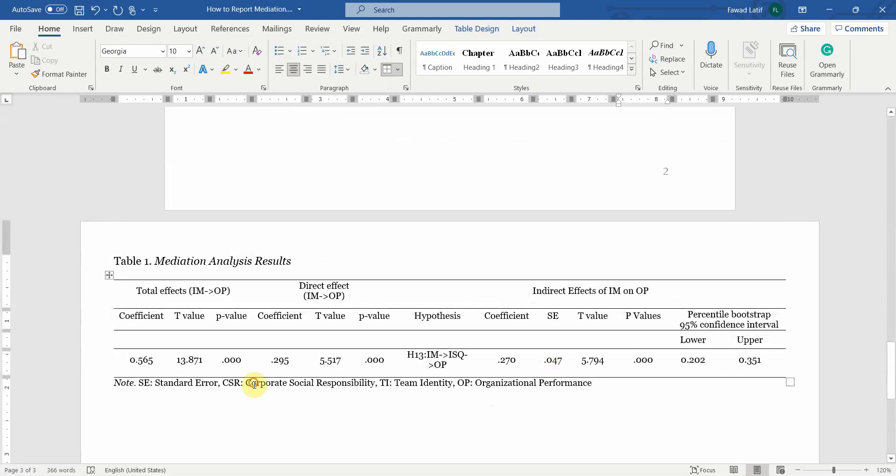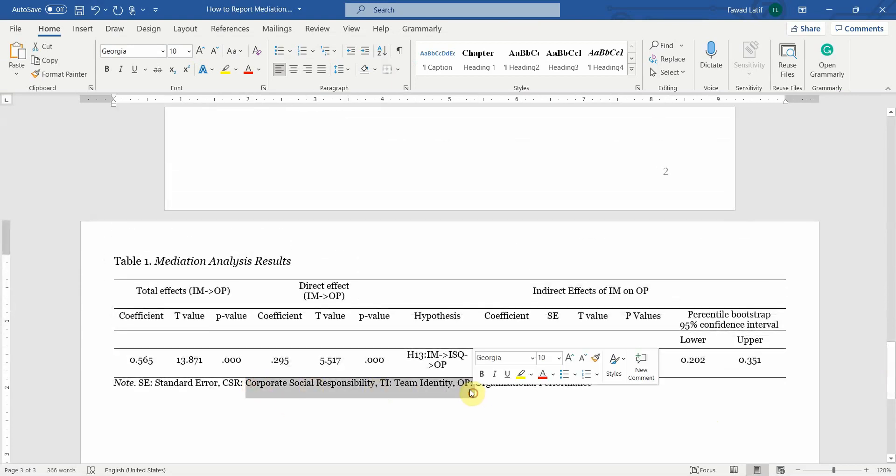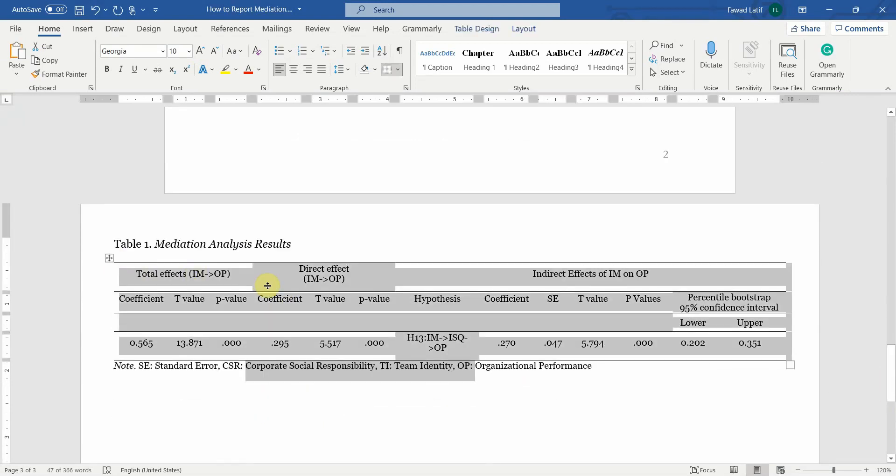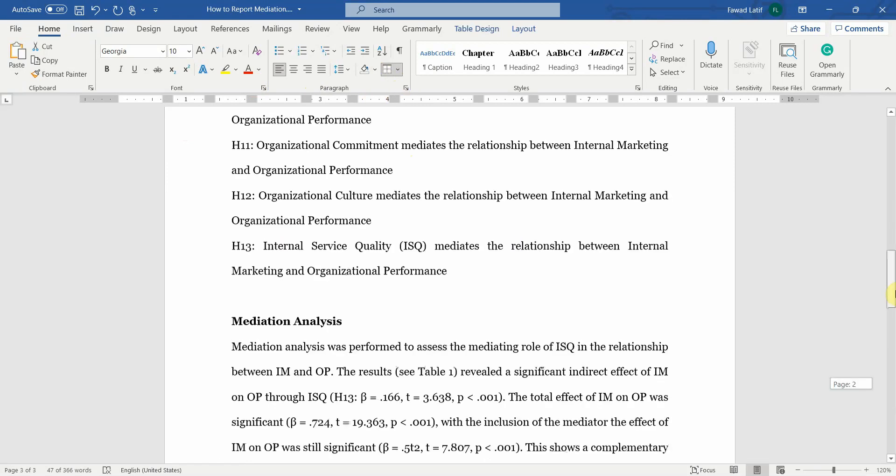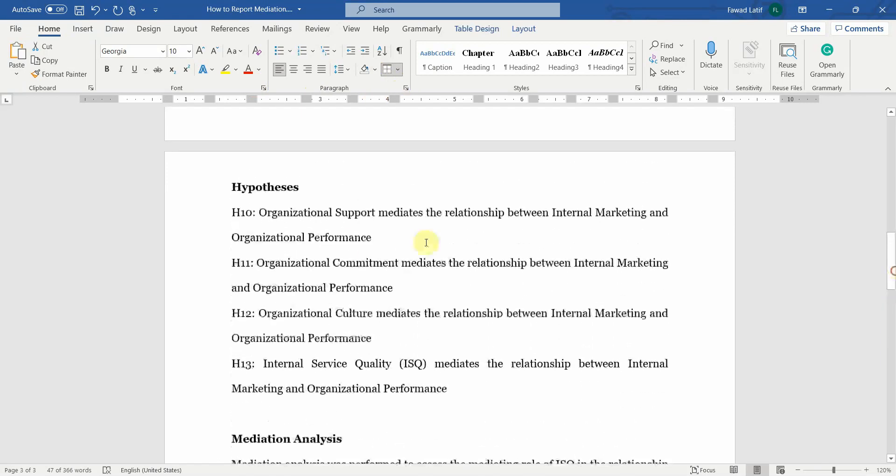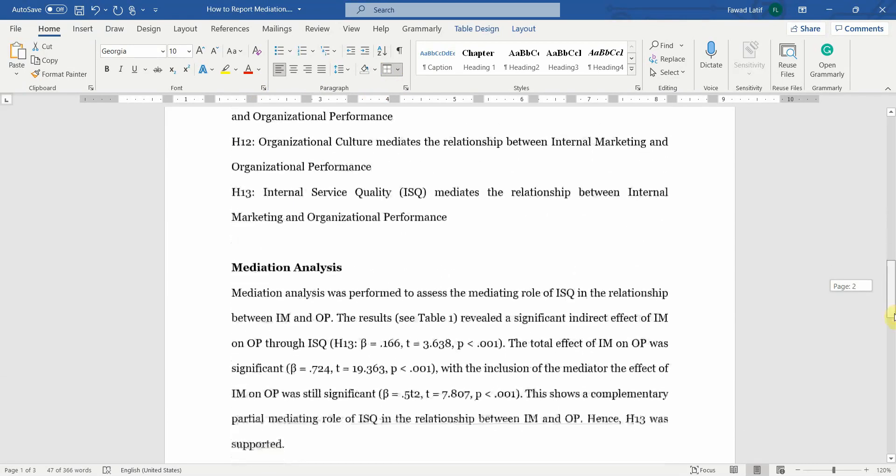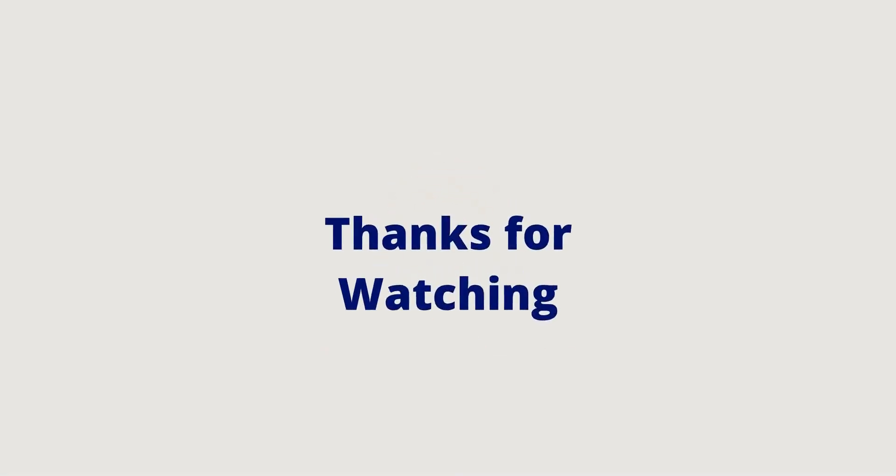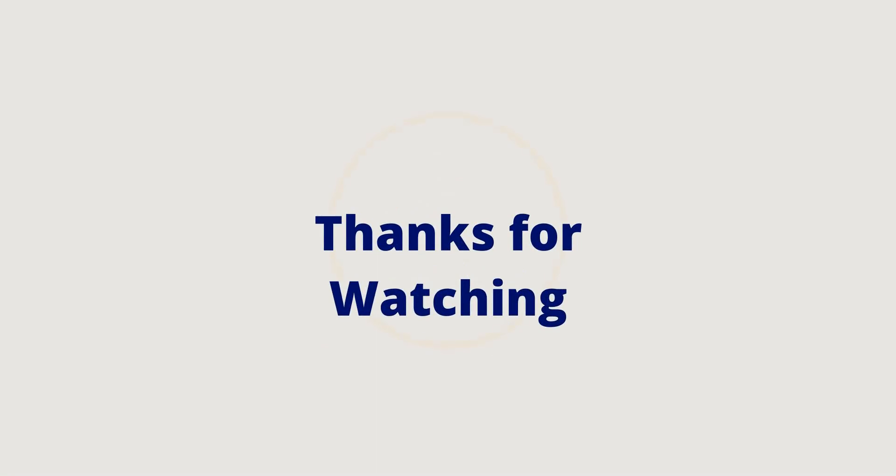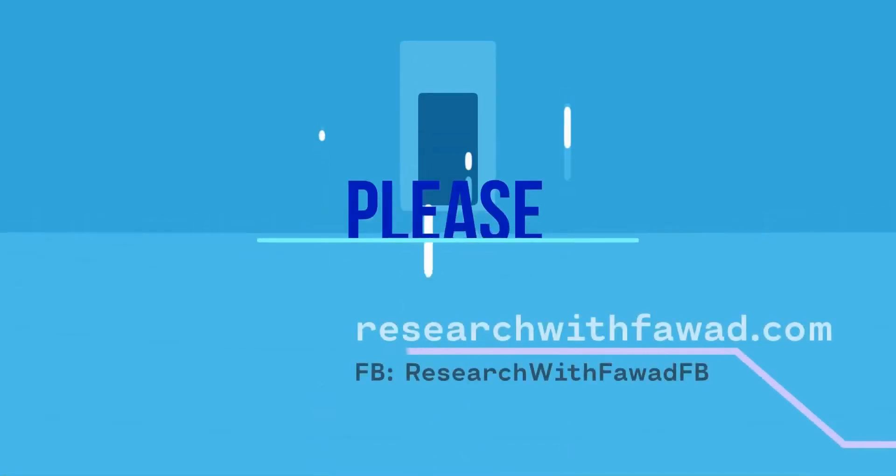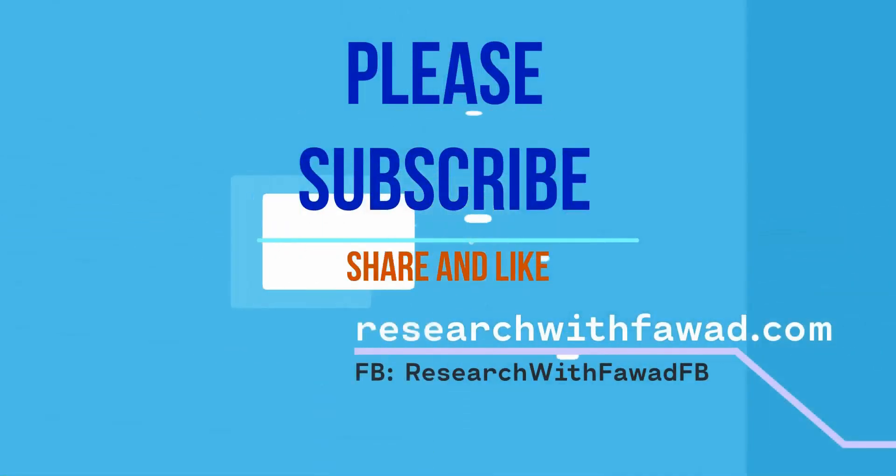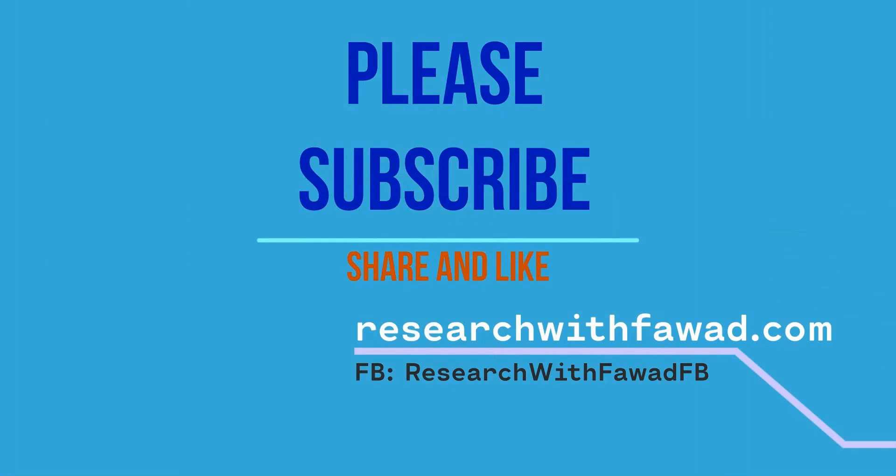So this is how you can report your mediation. You need to change these labels as well. You can just create one single table, format it like this by removing the borders. And similarly, you can do it for the rest of your hypotheses as well. I hope this session helped you understand how to report your mediation analysis results in Smart PLS 4. Thank you very much.